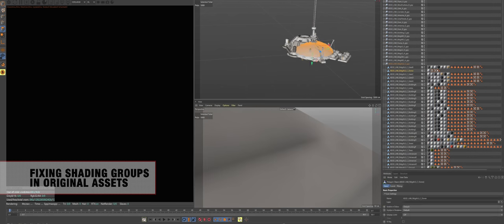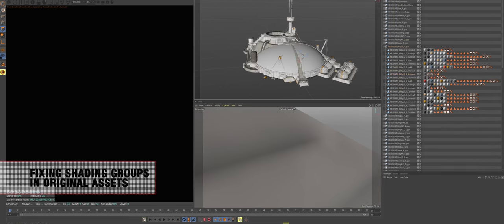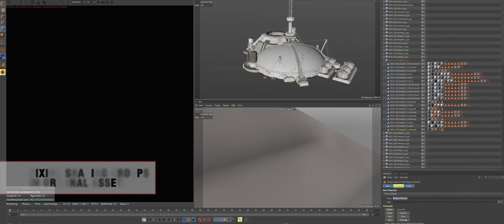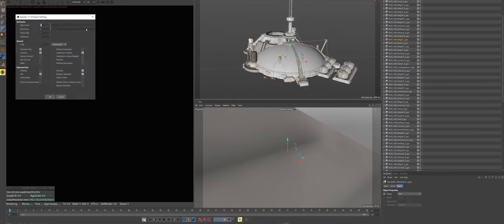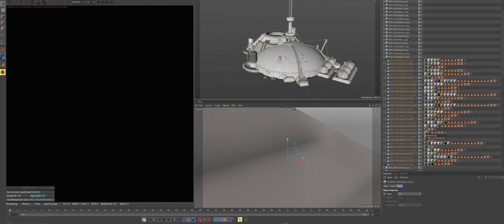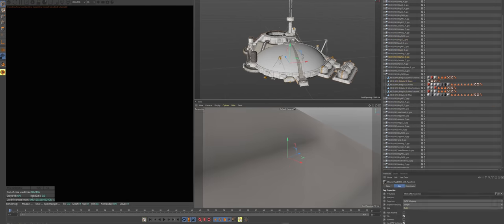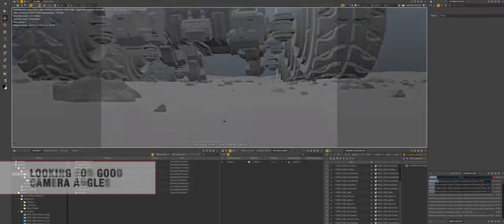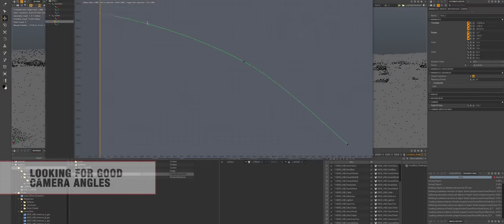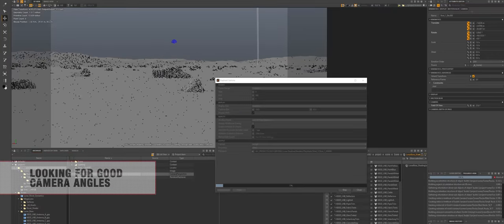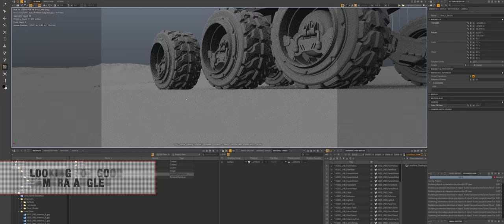After finishing the shading layer, I discovered that some of the assets didn't have any shading groups, so I had to go back to Cinema 4D and fix that. Once that was done, it was a good time to start looking for good angles and start trying to animate the camera.